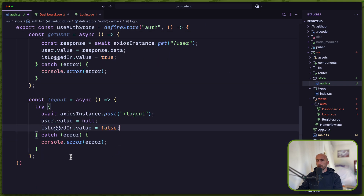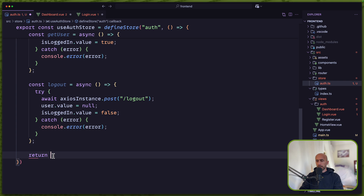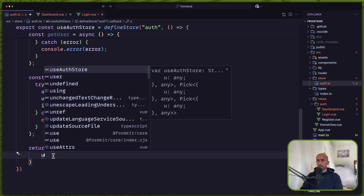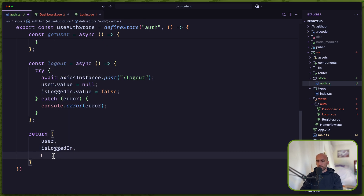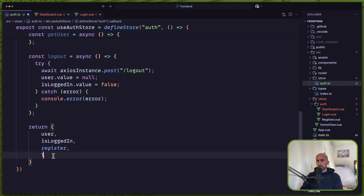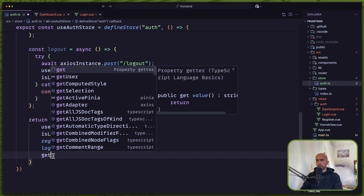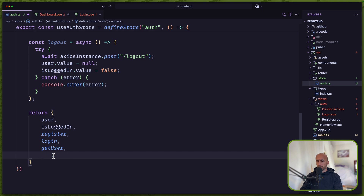Now we need to return all of them. So let's return an object with: user, isLoggedIn, register, login, getUser, and logout.